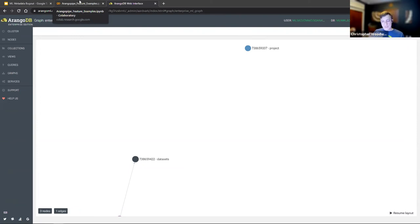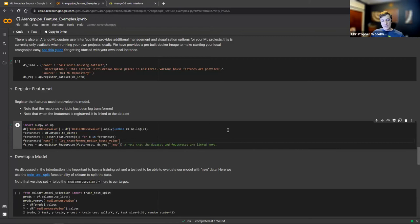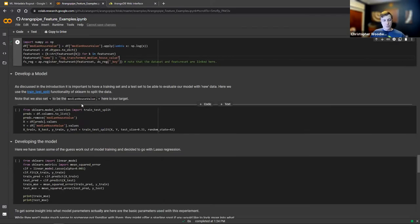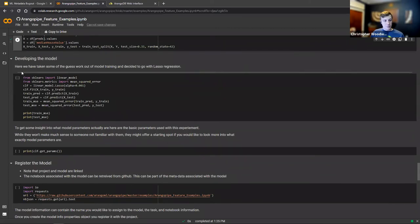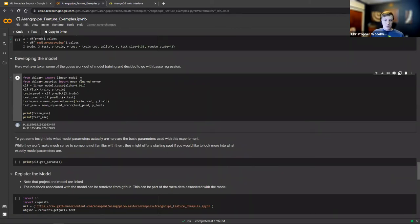Now we actually do the model development. We get our training and testing values using sklearn to keep things simple. Throughout this, we can begin capturing statistics and seeing how well our model performed. We get our MSE values printed out here to see how well that is doing — the performance is good enough for our purposes here.